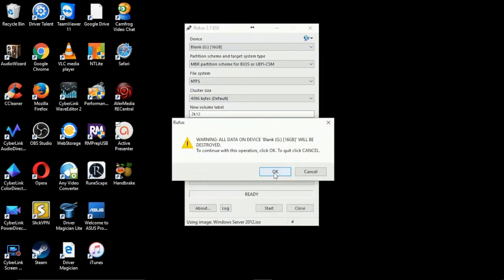It warns us that it's going to delete everything on the disk but obviously we know this. So we can click OK just to continue.